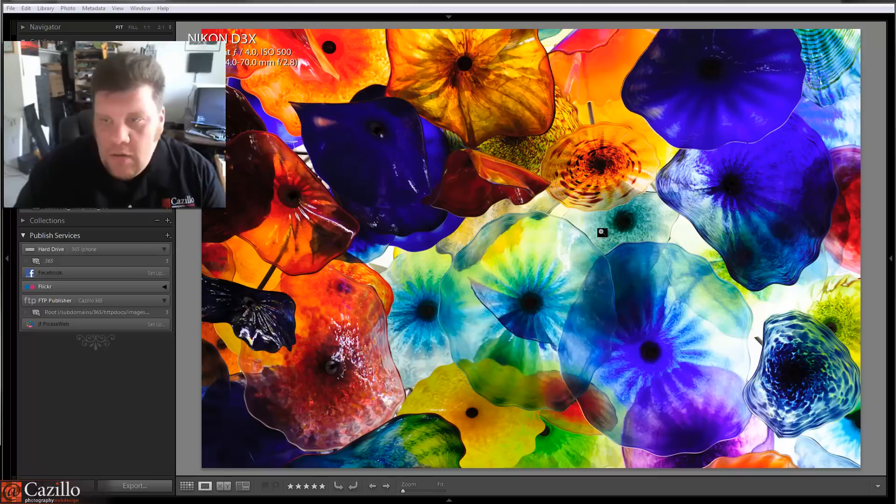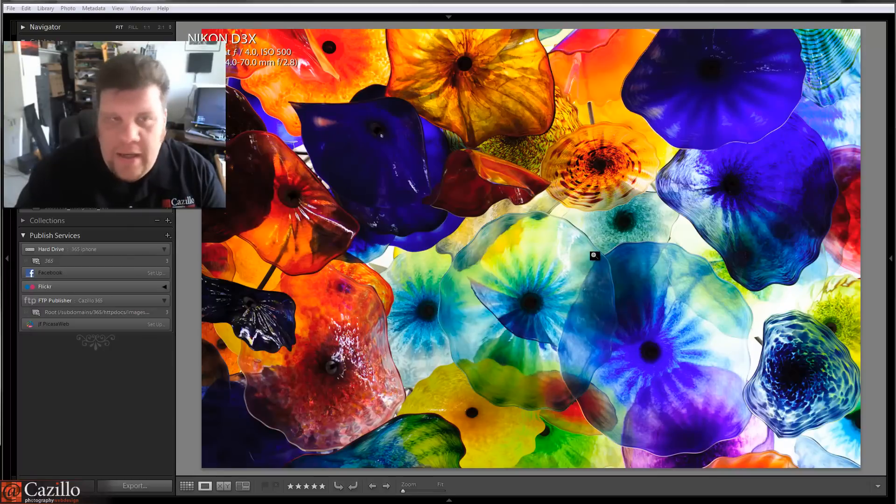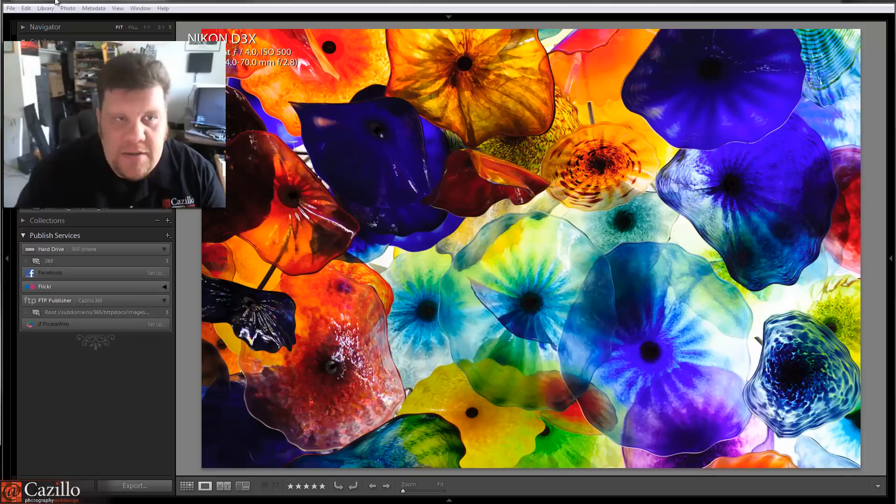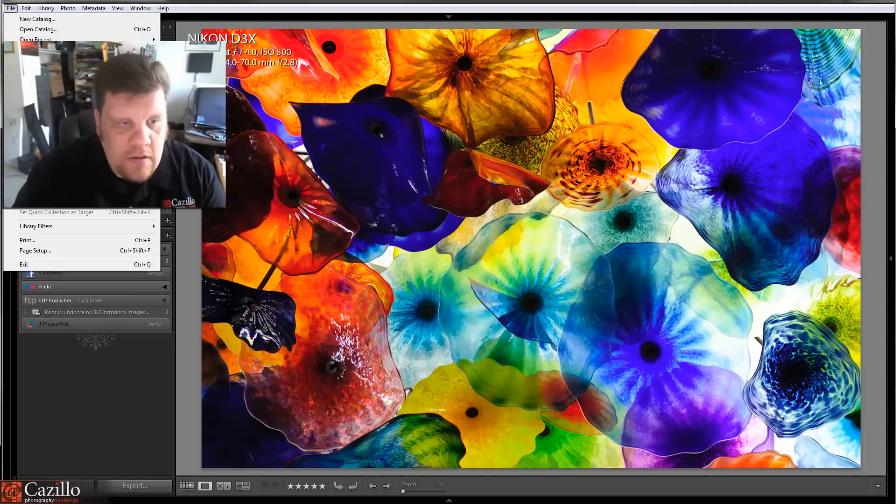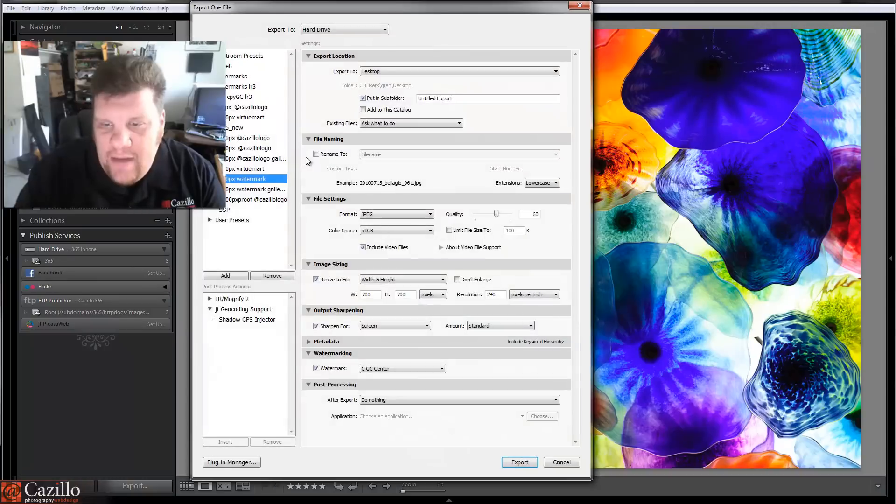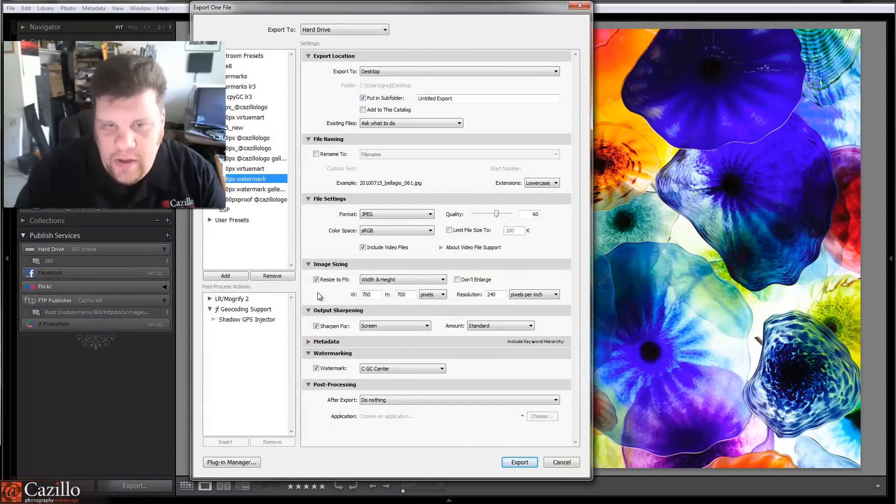So let's watermark this image. By the way, I shot this, I think, last year, back in 2010 at the Bellagio in Las Vegas. All right. So we're going to export. Now, I already have my preset set, but that's okay. I'm going to show you how I do it anyway.